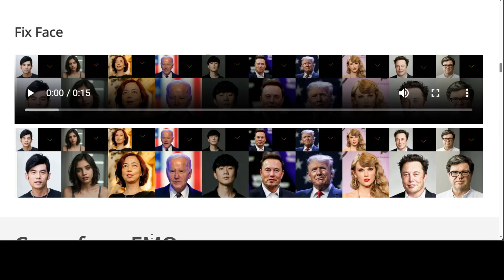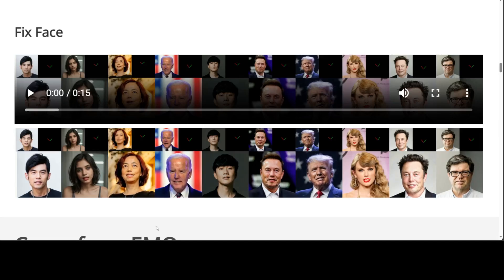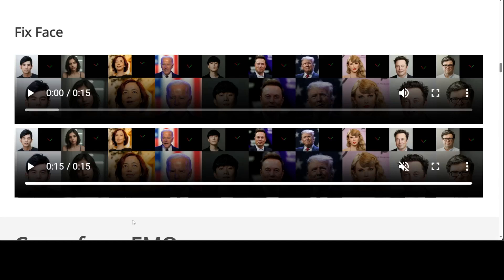These are all fixed faces which have been converted into videos — these are all fixed portraits. The eyes are not moving, but still it is just a single image portrait which is talking.